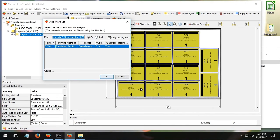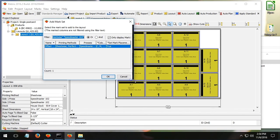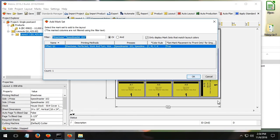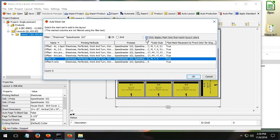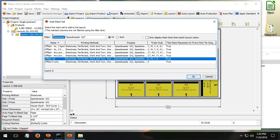Metrics says, well, first of all, you're only going to see the mark sets that know that they would work on the press that you're using right now and the working style you're working with. So I don't see any mark sets in here for my Komori press because I'm not using the Komori right now.